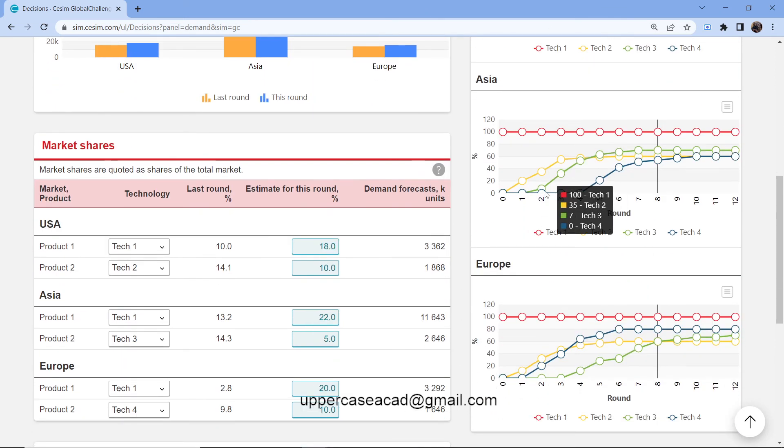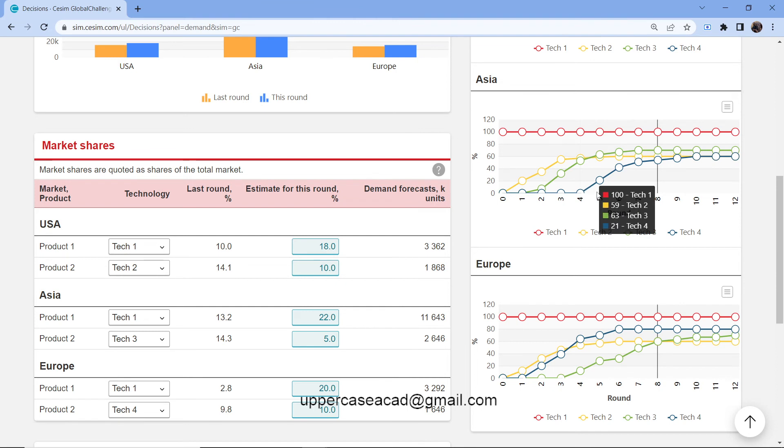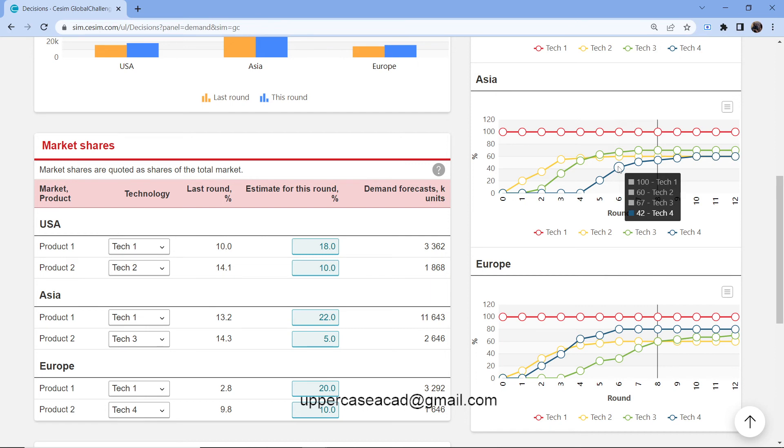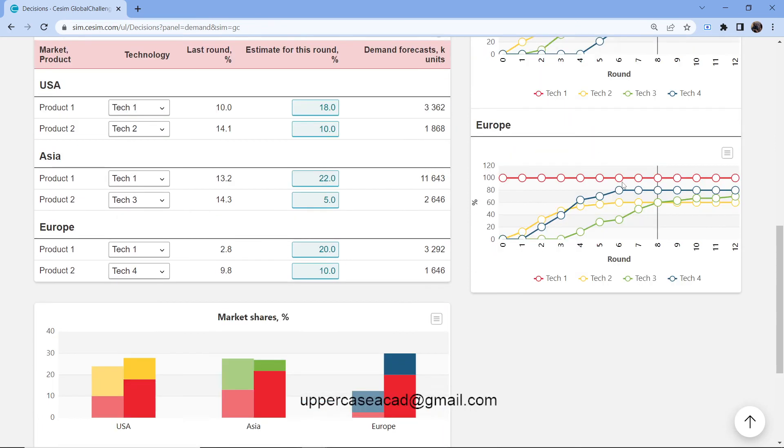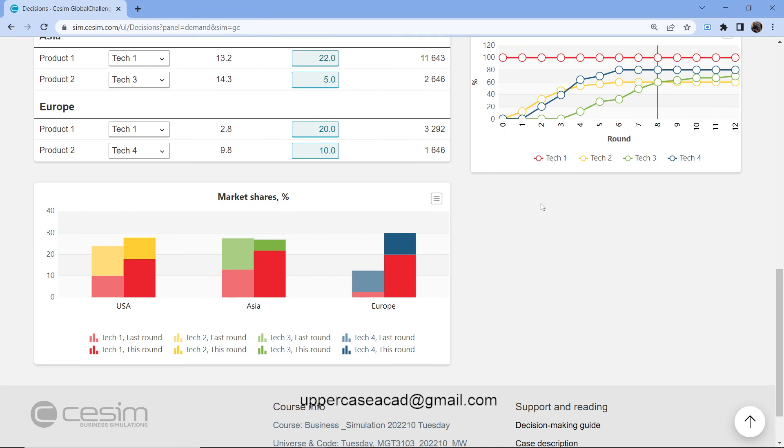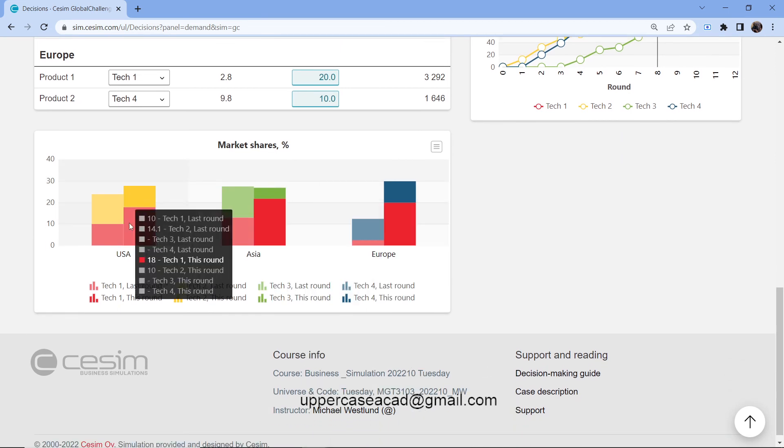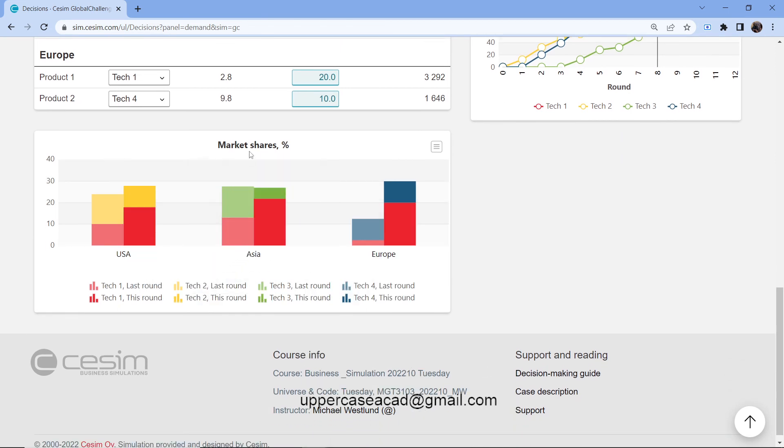In Asia, the Tech 4 product, you can start selling it in round six. Down below here, we have the market shares.